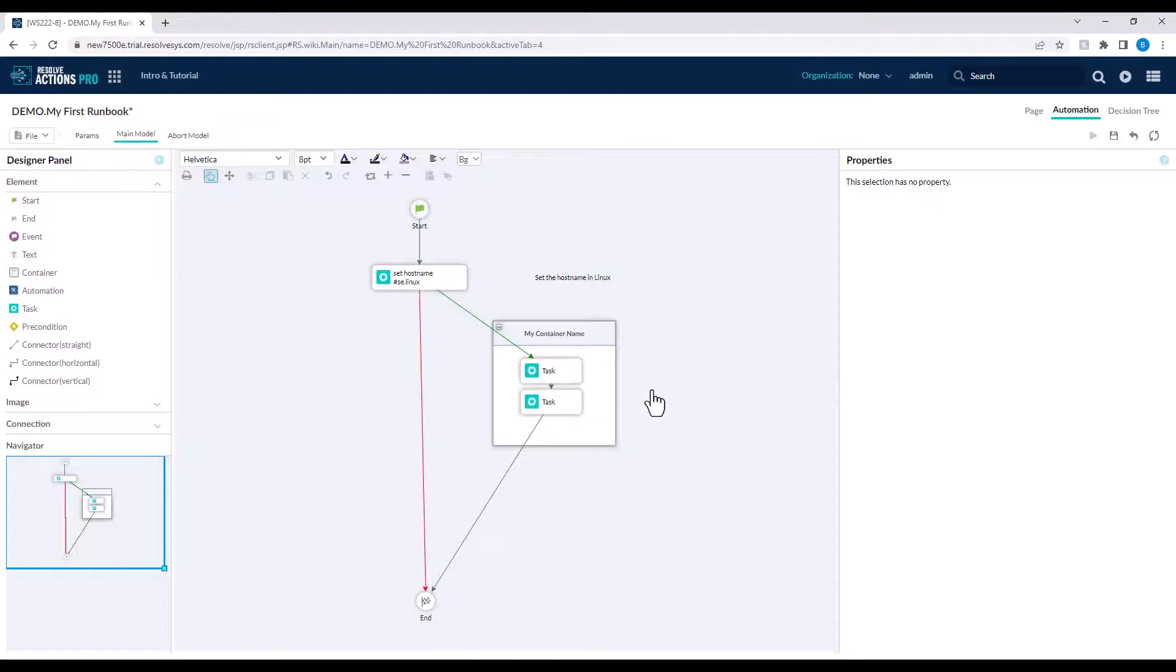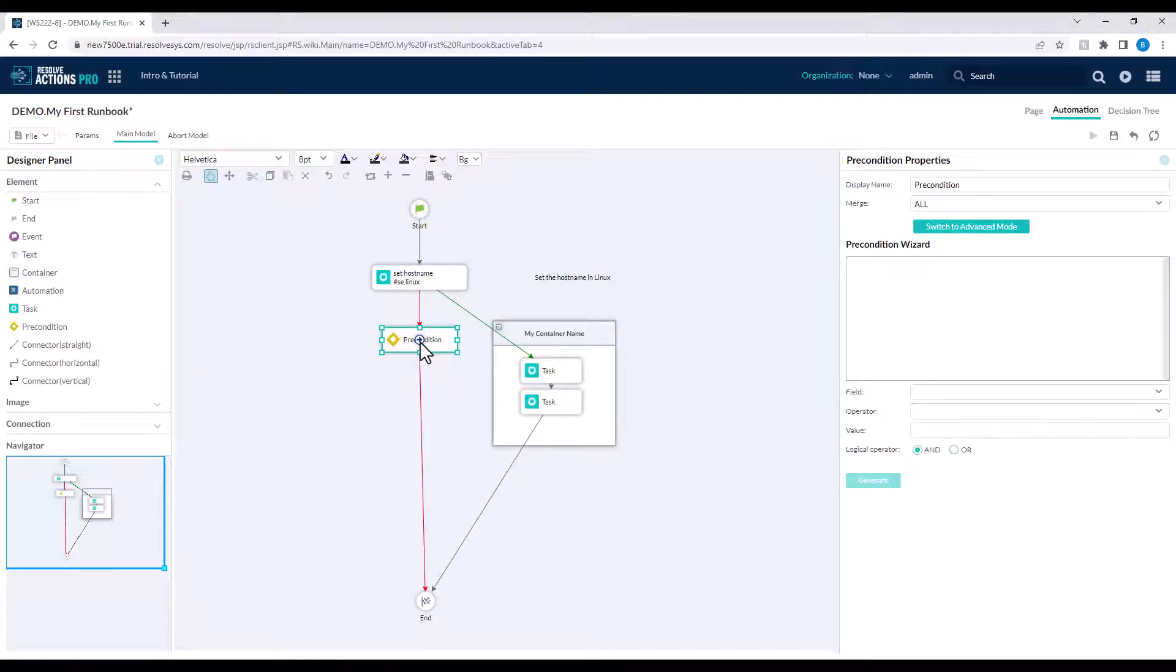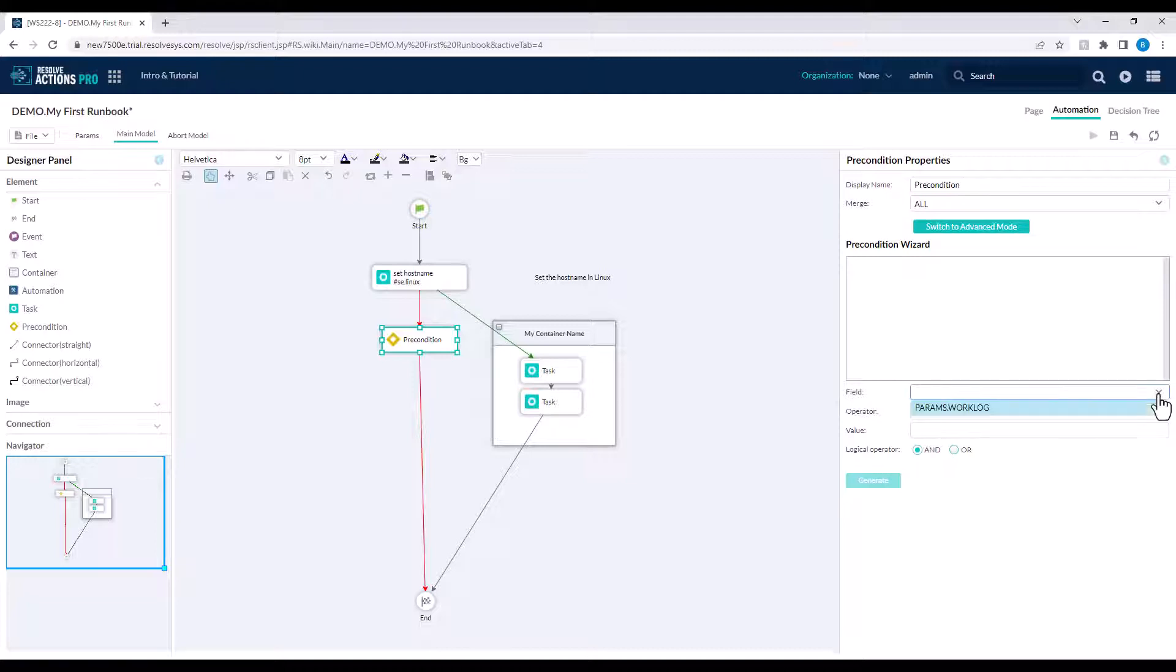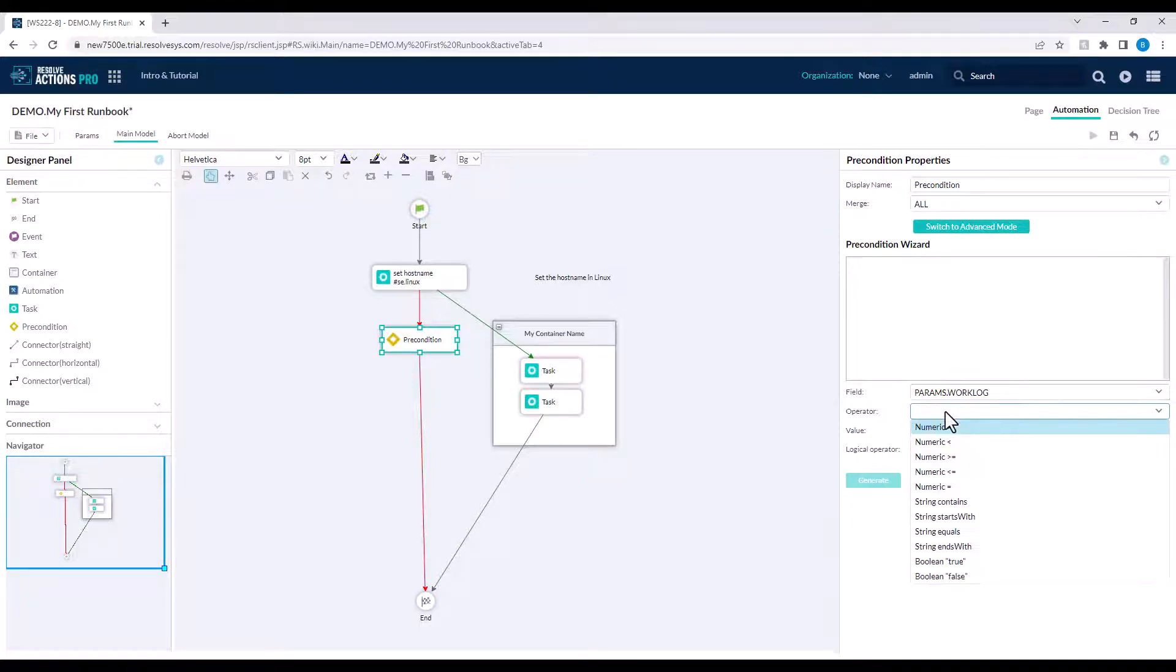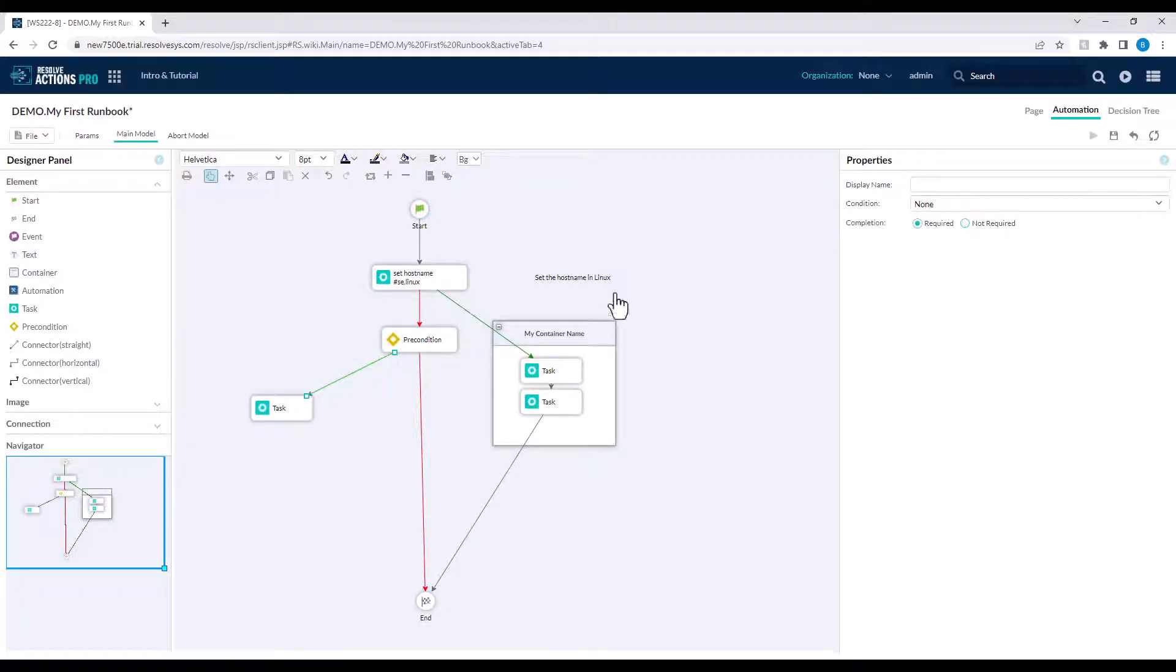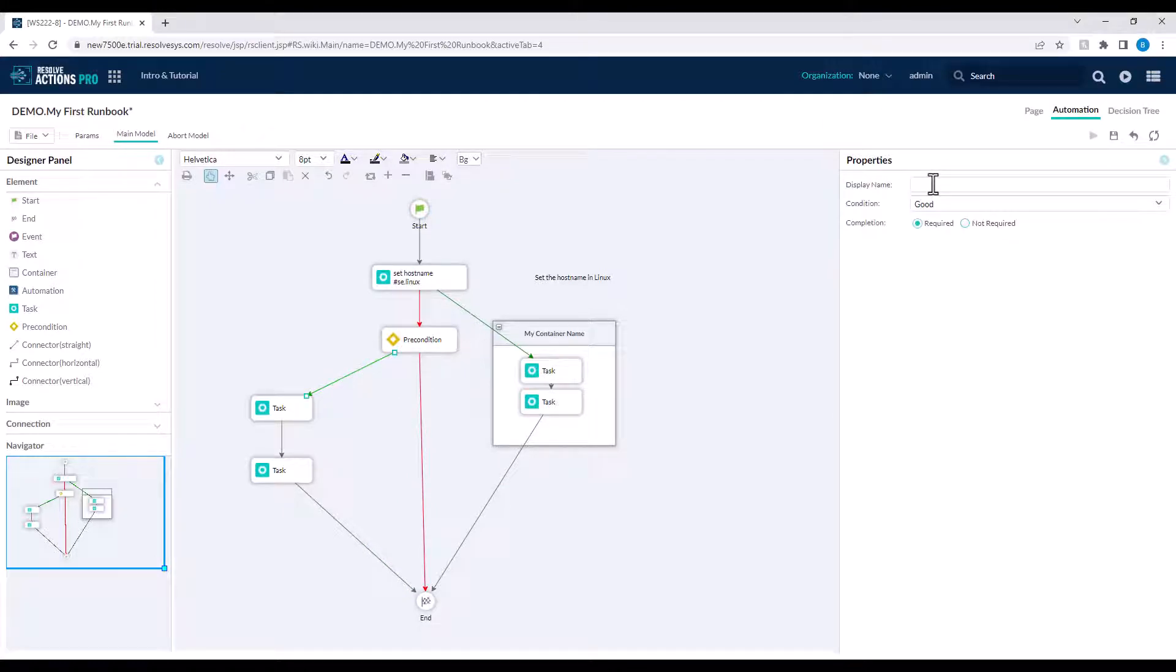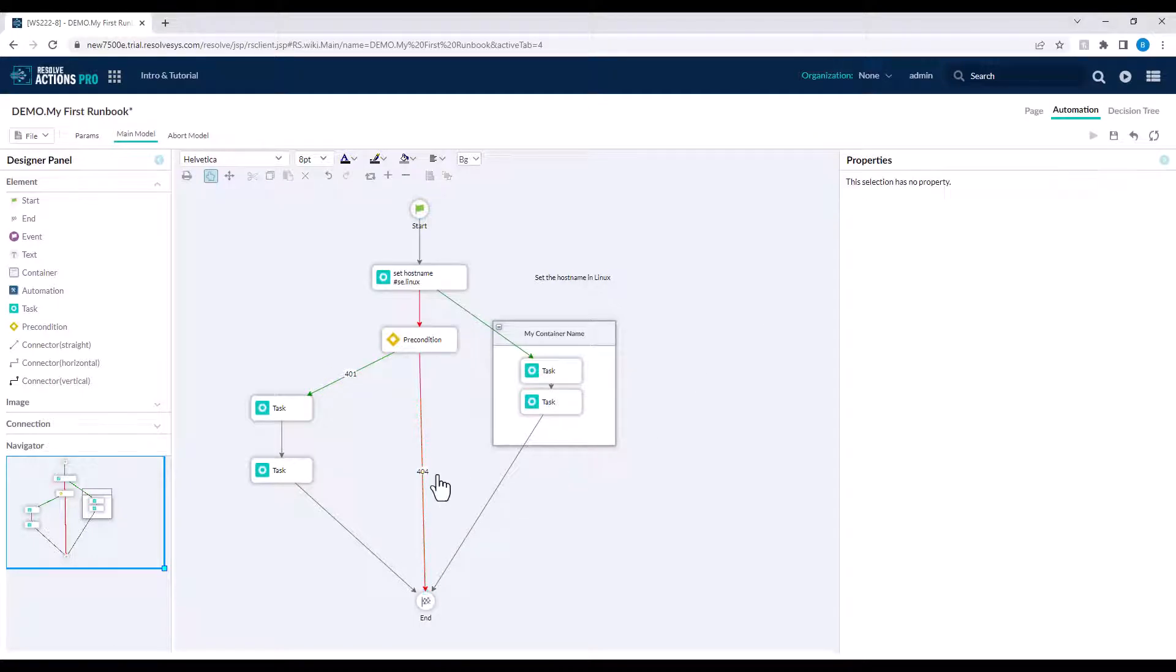To work with the data an action task has outputted and to change the path or branch off from your main automation flow, then you can use the precondition element. The precondition wizard helps you build your required logic. For example, if the action task work log parameter contains the value 'error,' then this precondition logic meets that criteria and the automation flow will go down this green or good path. If the logic doesn't match up, then we'll go down the red or bad path. Additionally, instead of a good or bad binary condition, you can add lots more connectors and include specific text on the connectors themselves to control the preceding automation flow.